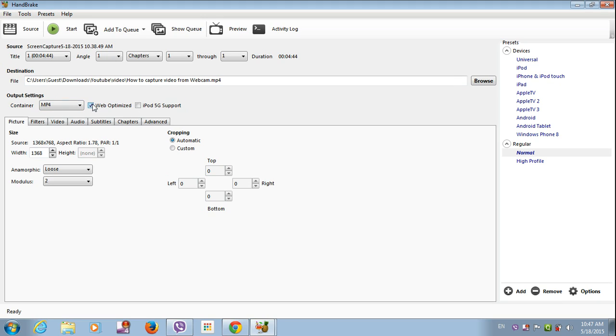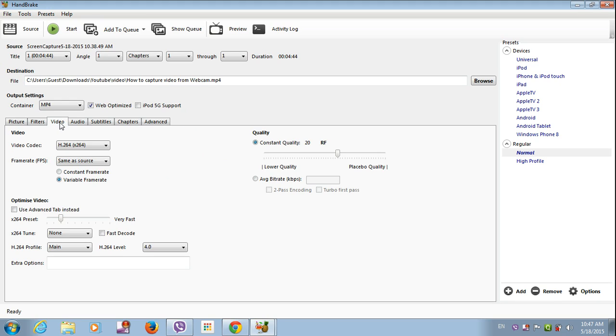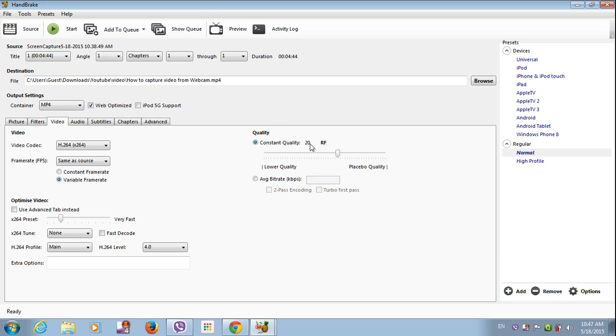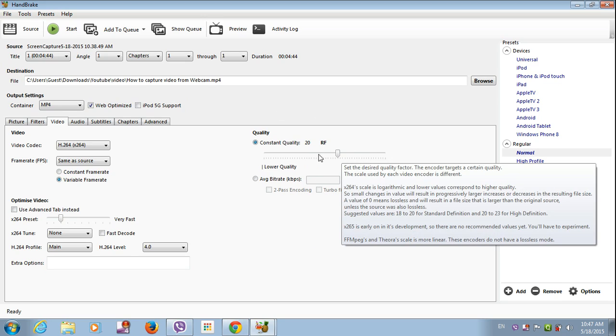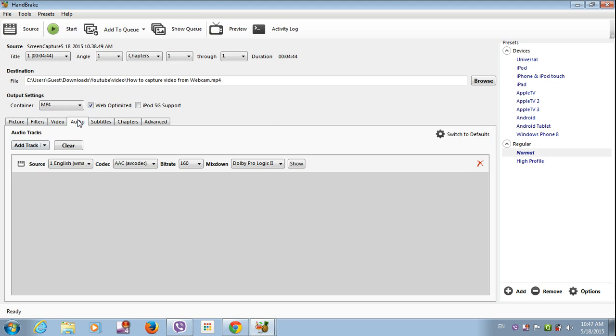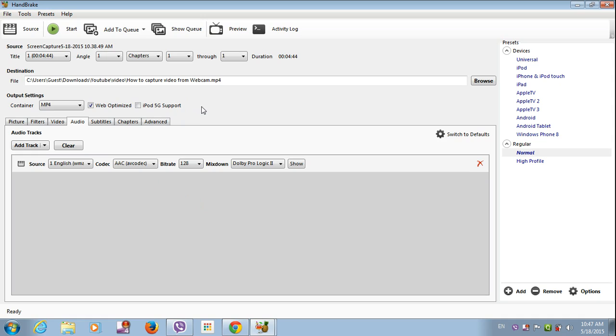Then click on web optimization, customize, go to video. Constant quality 20. You must put it in 20. Click on audio, check the bitrate 128. Then click on start.